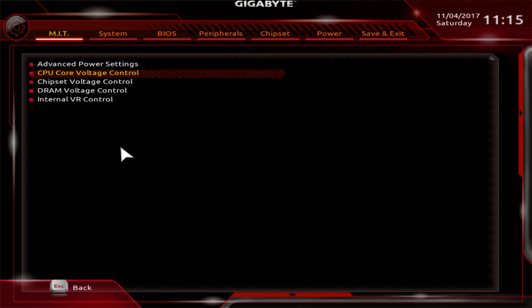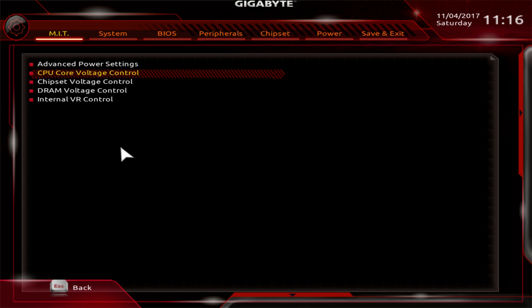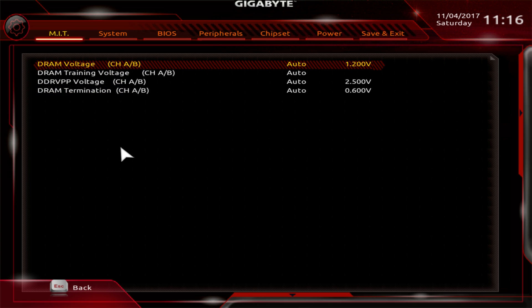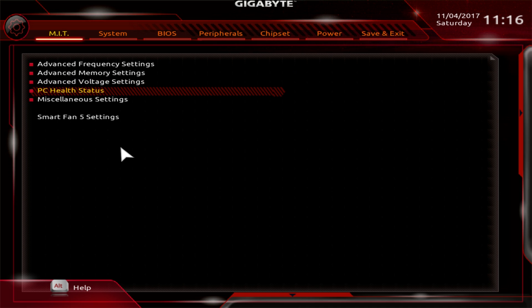One thing I like about the voltage is that with a lot of motherboards, you just have a voltage page and have to find everything. In here, it's all organized, which is nice. If I know just CPU overclocking, I can just go in here and change the specific stuff for CPU. If I'm doing DRAM, I can just go in there. It's a lot easier and more organized.